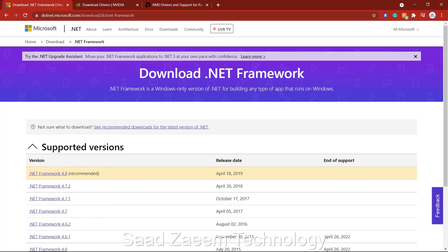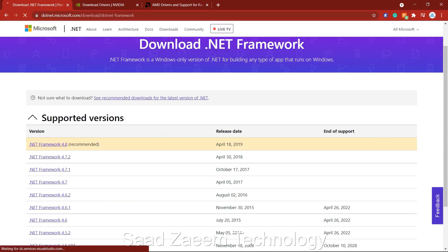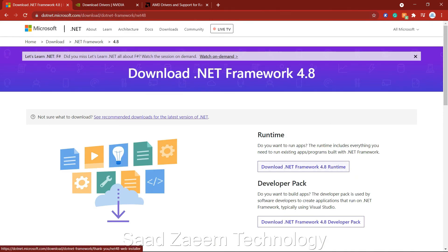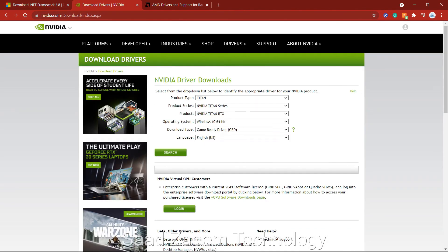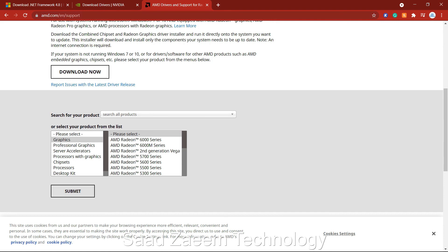Also make sure you have the latest version of the Microsoft .NET Framework installed — you can download it from the official Microsoft website. Additionally, make sure your graphics card drivers are up to date. Search for your GPU model and series on the Nvidia or AMD website, fill in the correct information, and download and install the latest drivers.